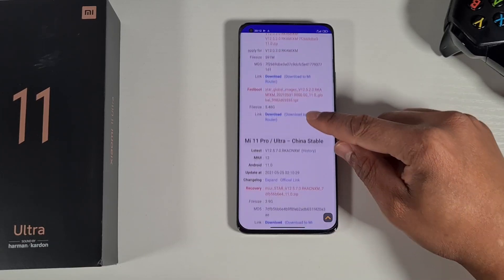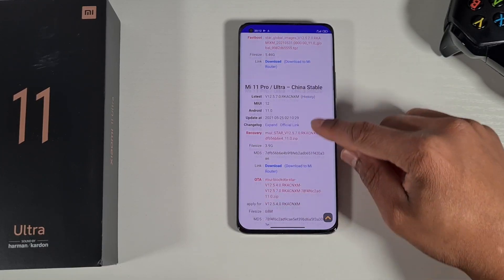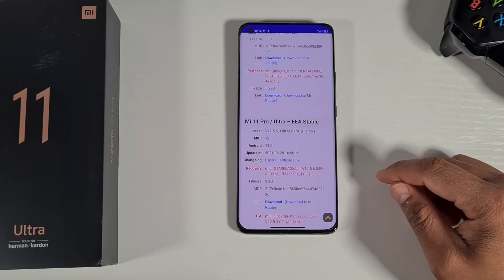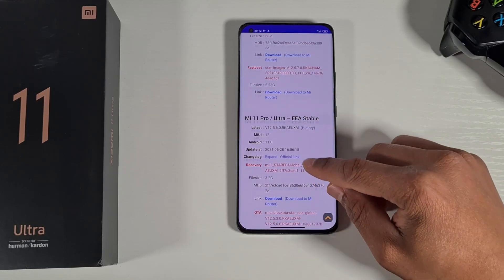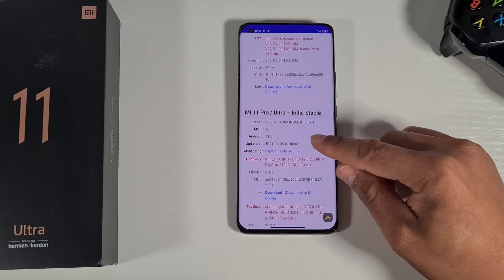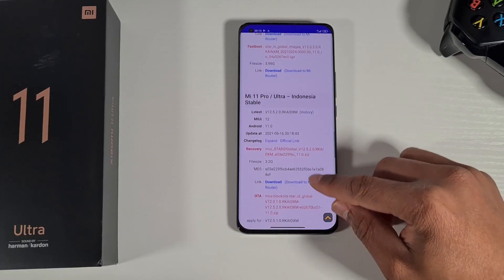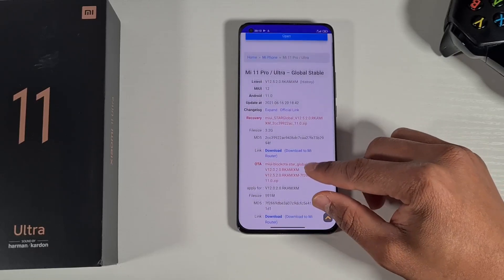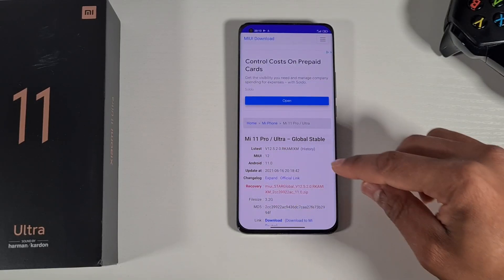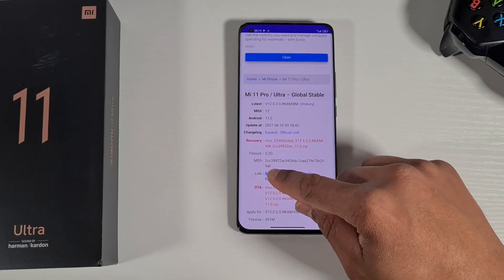If you scroll down, the China version is there, and the European version is available too — just choose it depending on what version you have installed. You can also find the Indian or Indonesian version. This device has the official Global Stable, so just tap on that.